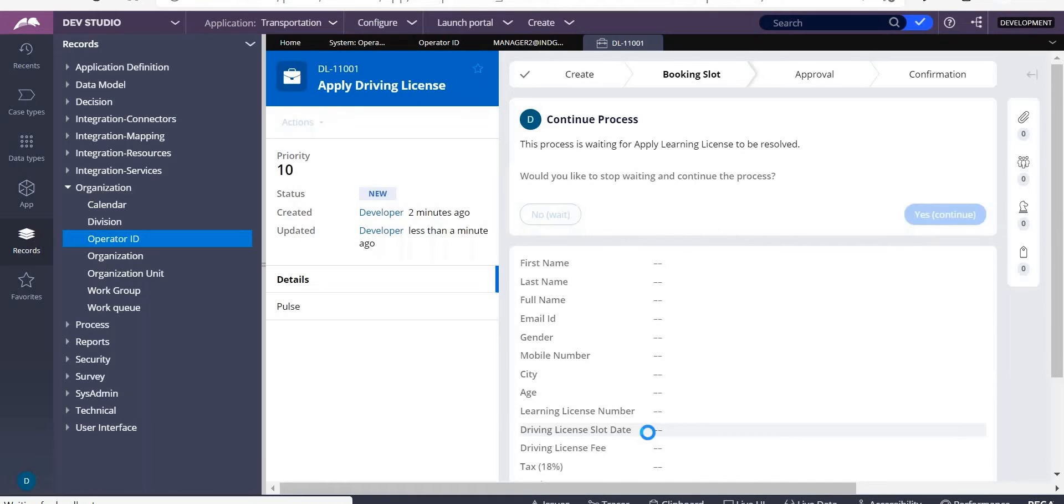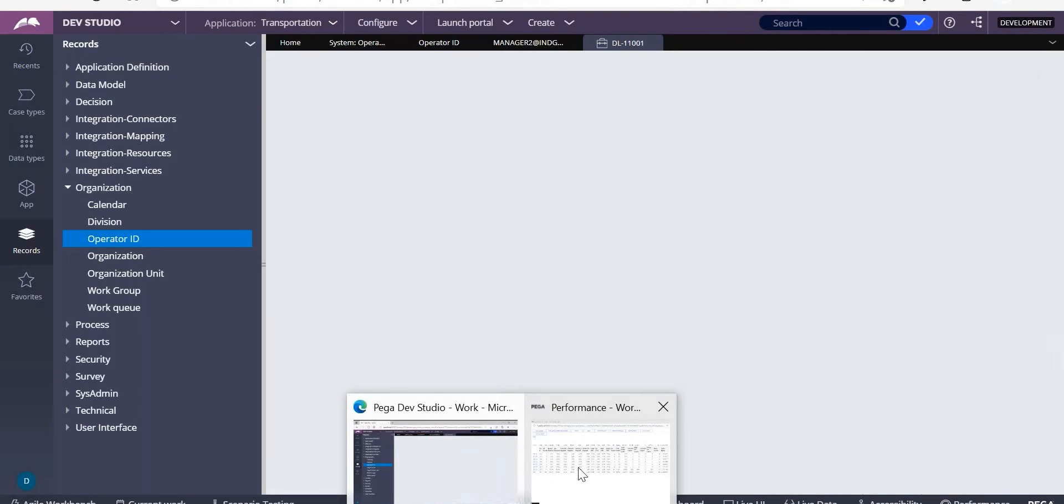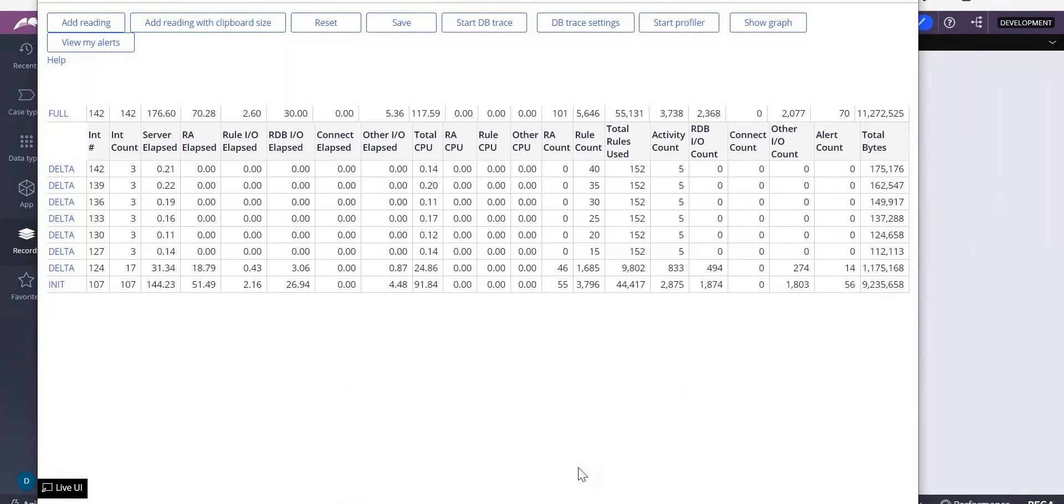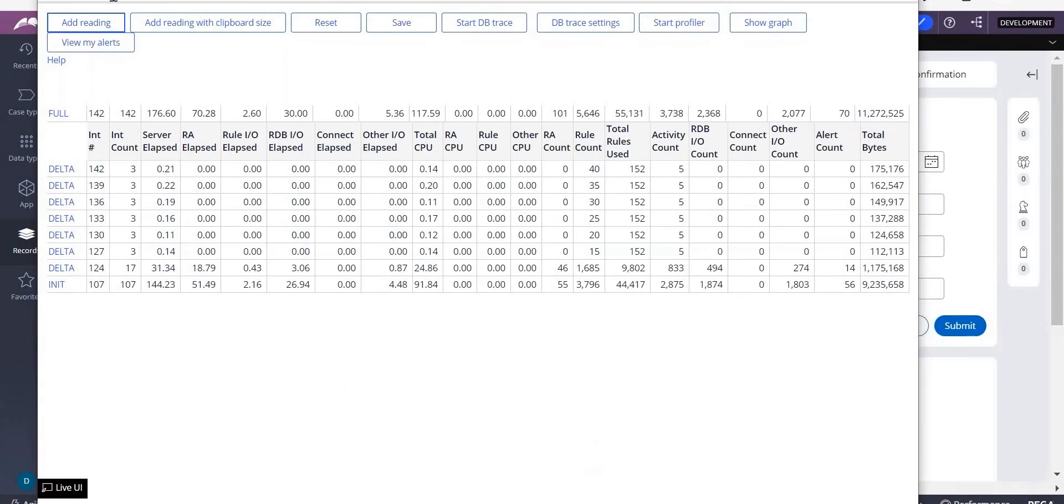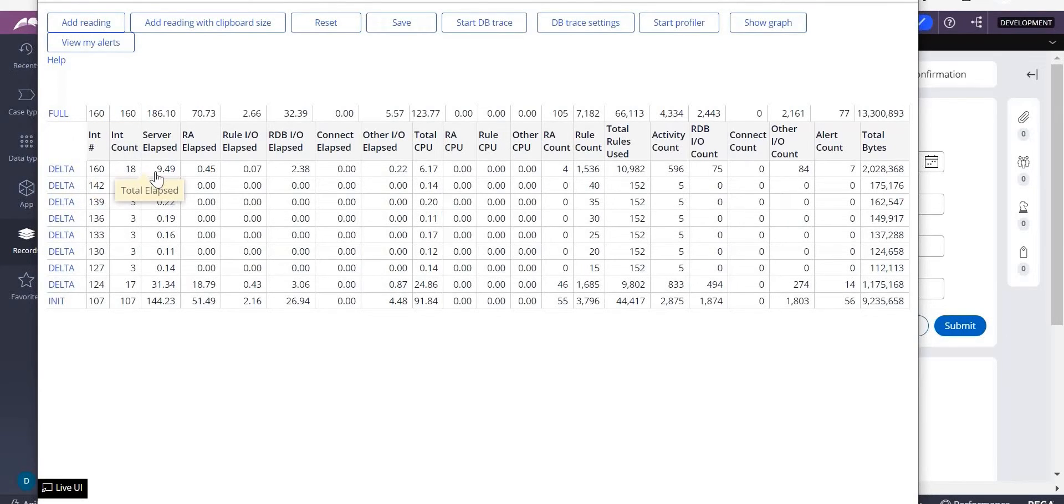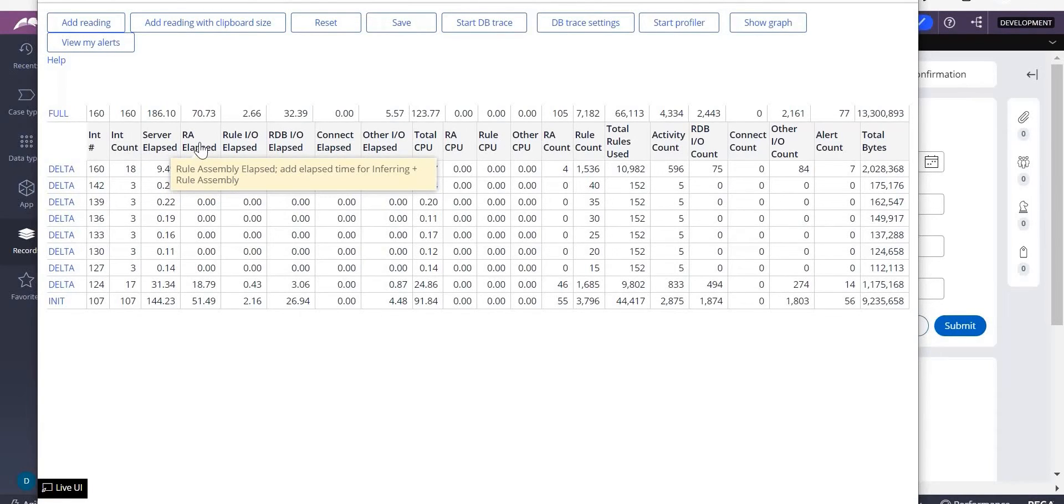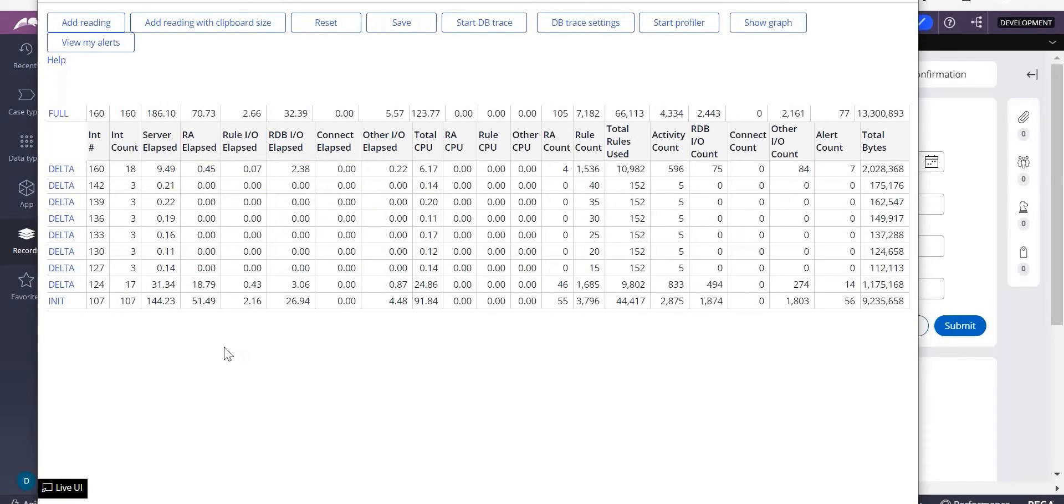So continue. Now you go to the tracer. Now you go to this performance analyzer and select add reading. So whatever the readings it has taken, it took - can you see 18 count? 18 interaction count is 18. Server connected to server is 9.49. Rule assembly is 0.05 seconds.